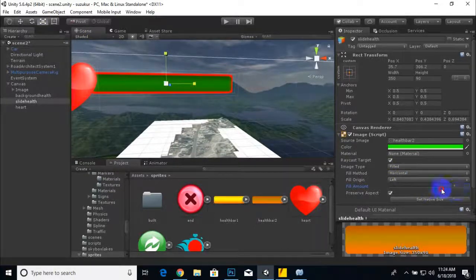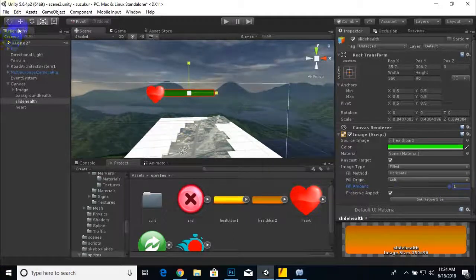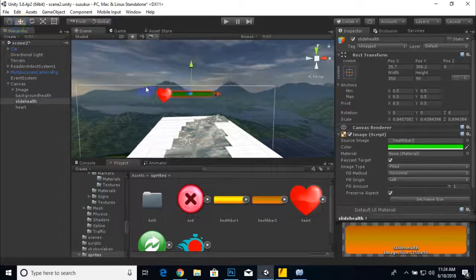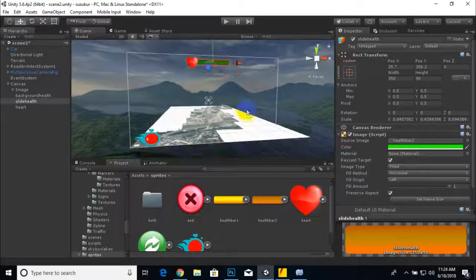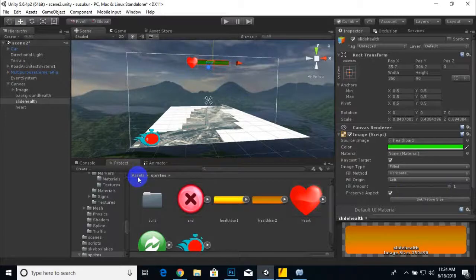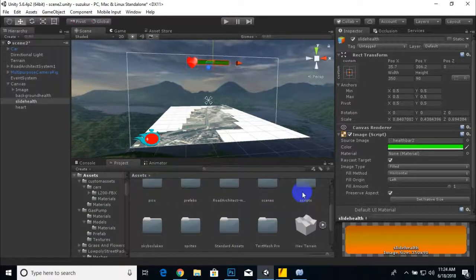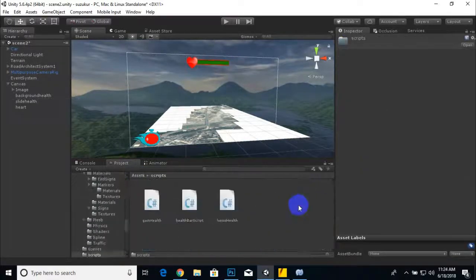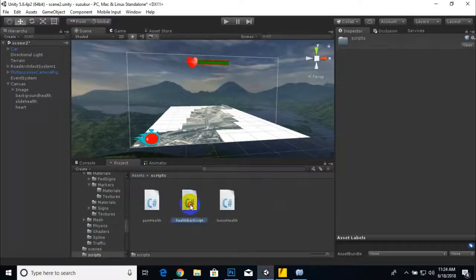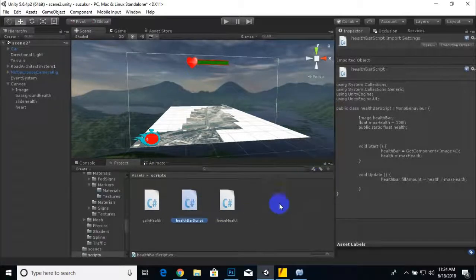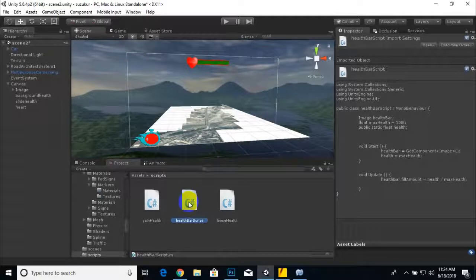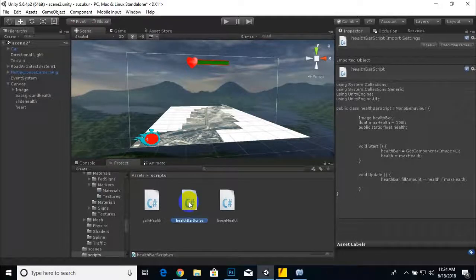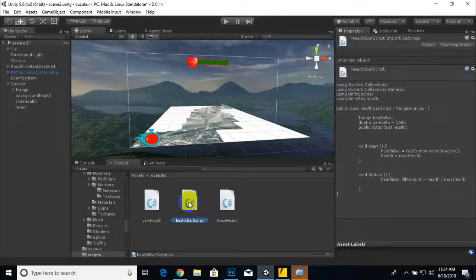Now it's absolutely fine. We will add some scripts. I already added some scripts, I will explain. We will go to scripts and here I have added a basic script for health bar.